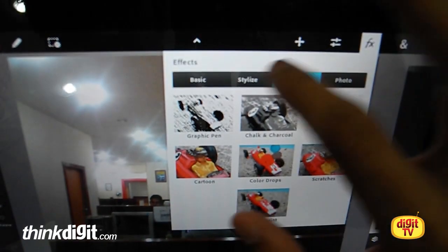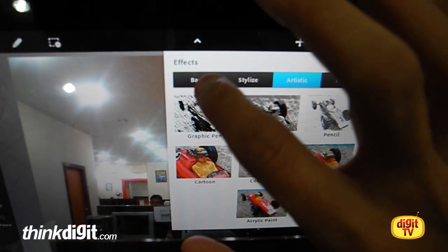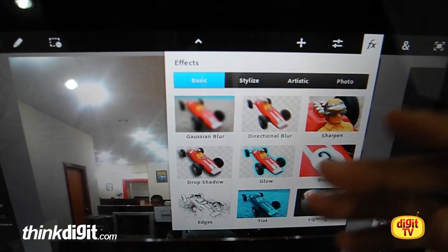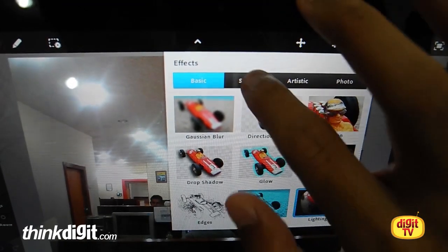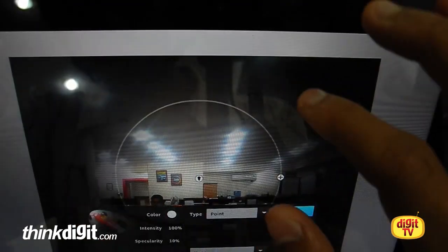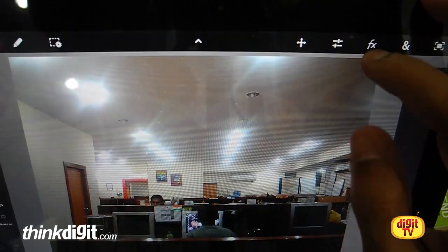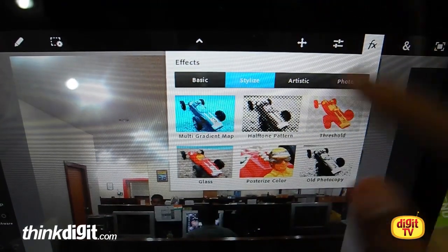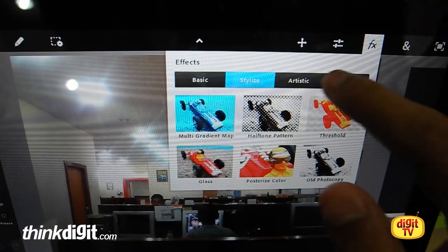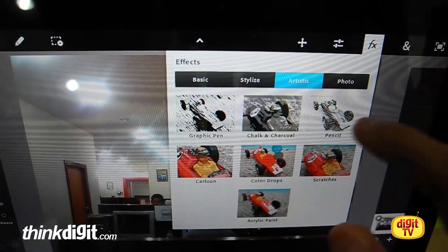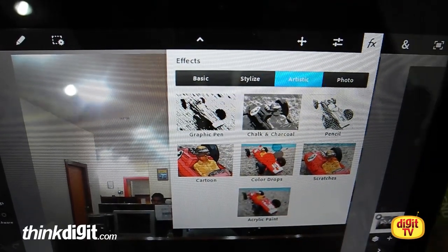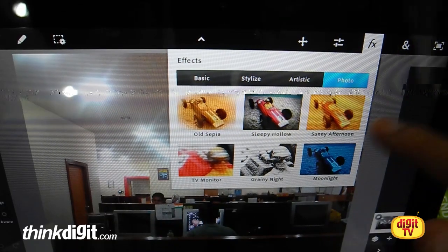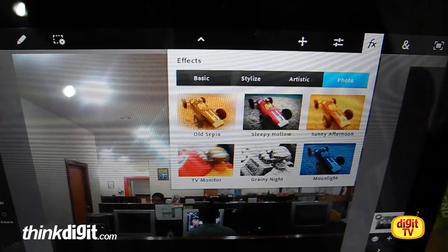This is the effects tab. You have effects like Gaussian blur, directional blur, bevel, and stylistic effects like halftone, threshold, posterize. Artistic effects include charcoal, acrylic paint, and photo effects like old sepia and grainy night mode.